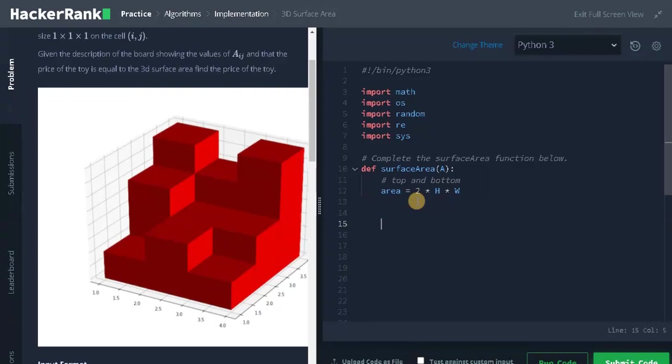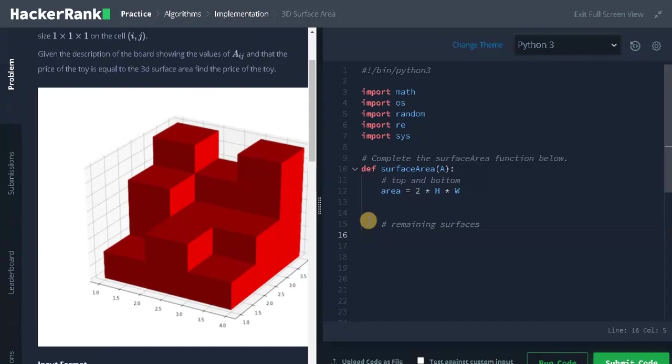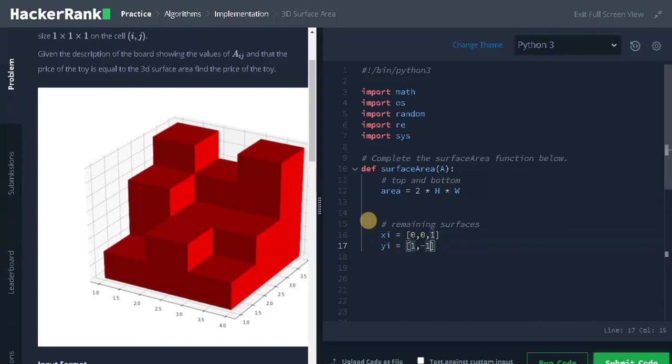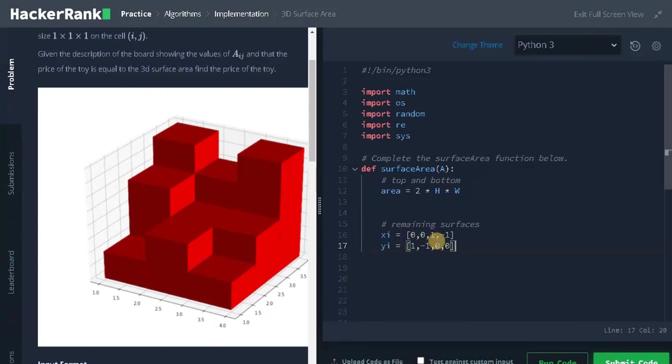And for the remaining surfaces, we need to consider the adjacent cells. For that, let's define some increments. xi equals list, yi equals an empty list. The adjacent cells will be 0, 1, 1, 0, minus 1, 1, 0, and minus 1, 0. These are the adjacent cells we are going to iterate.